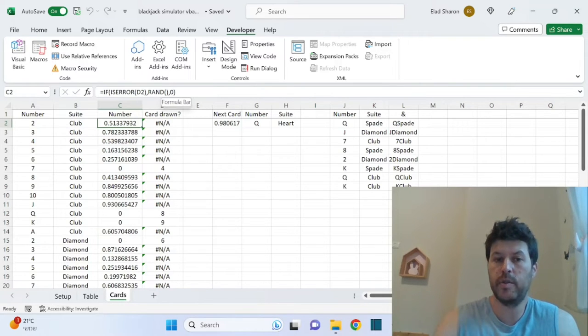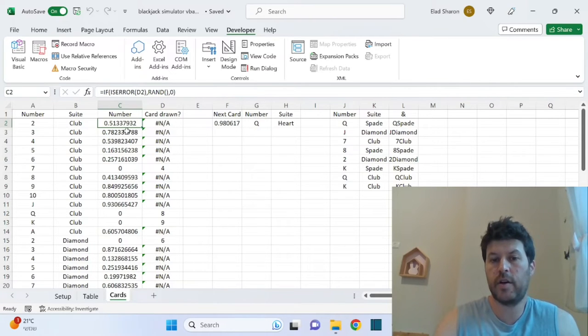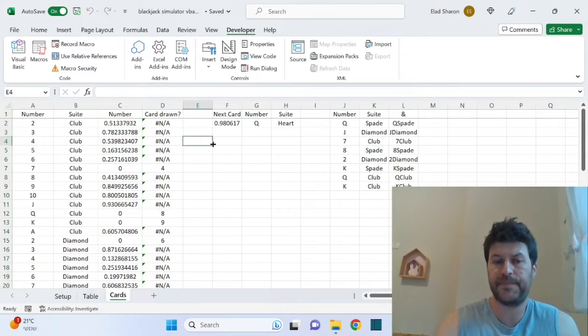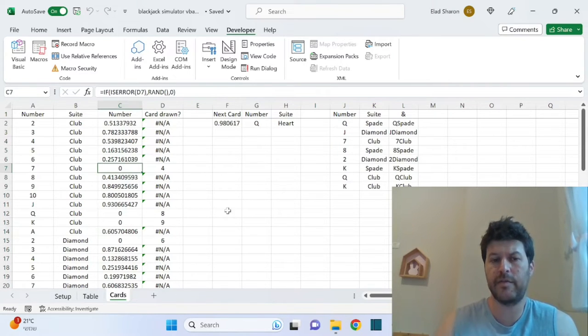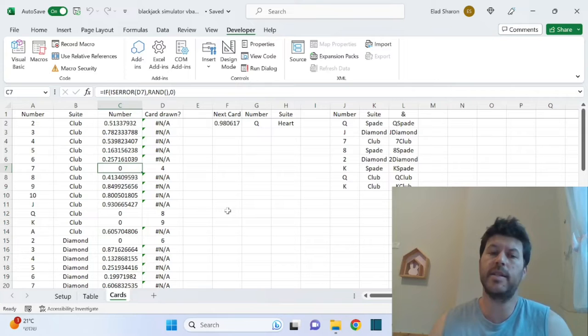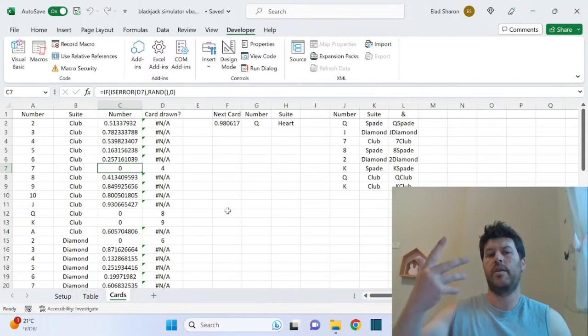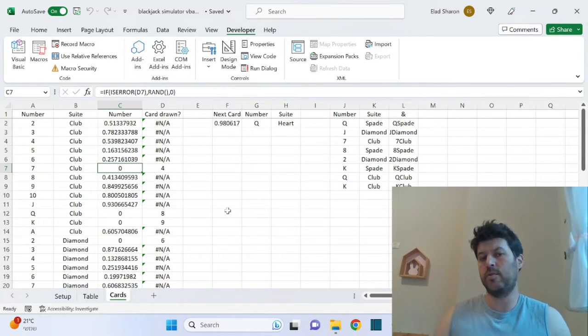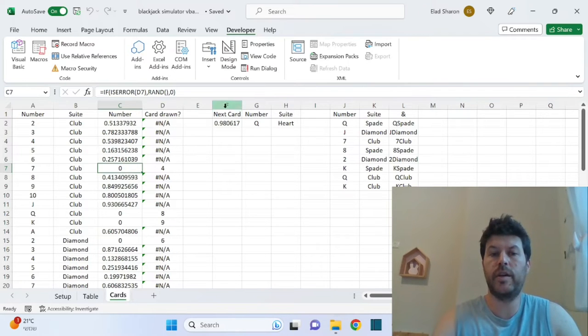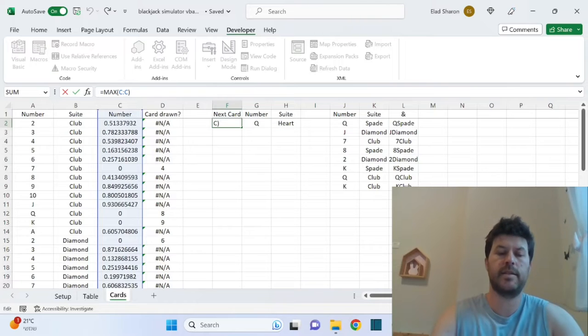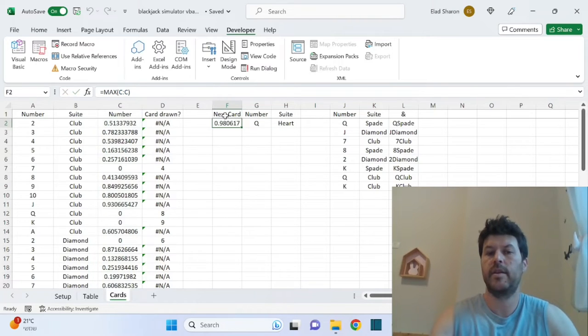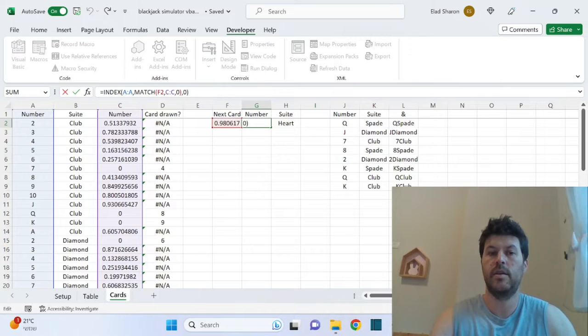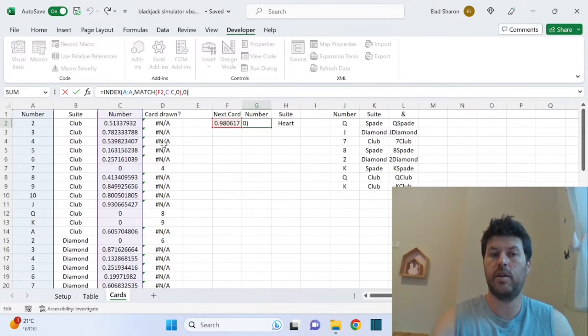I have here a column that basically gives me a random number between zero and one. I'm using RAND and I'm checking if the card has been drawn or not. If the card has been drawn, which is these columns over here, then automatically I'm giving this value of zero. The reason is I always want to draw the maximum number so it's randomized.